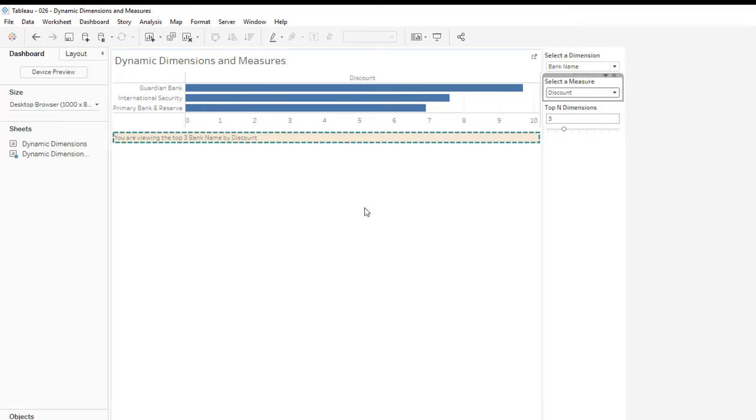So there you go. We have a created a little dashboard, some worksheets and a dashboard that show how to create dynamic dimensions and measures in Tableau 10.3. Thank you for watching.